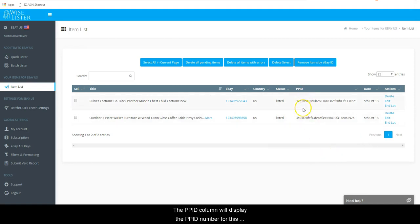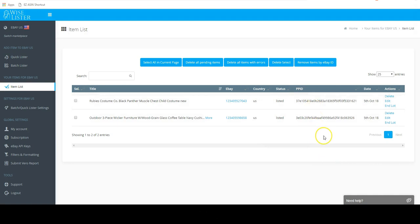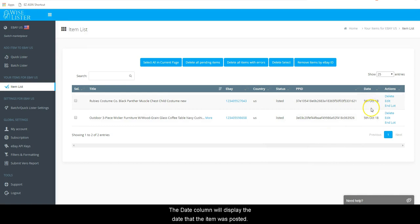The PPID column will display the PPID number for this particular listing. The Date column will display the date that the item was posted.